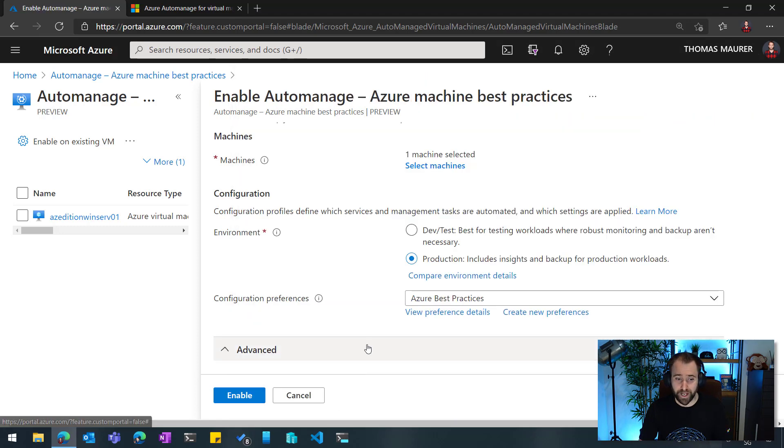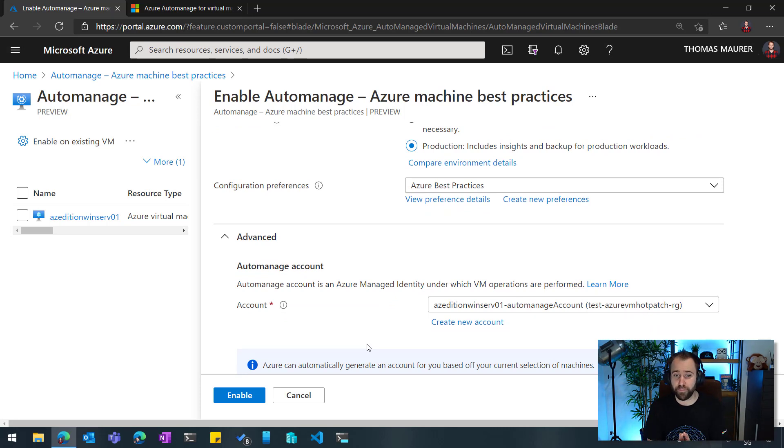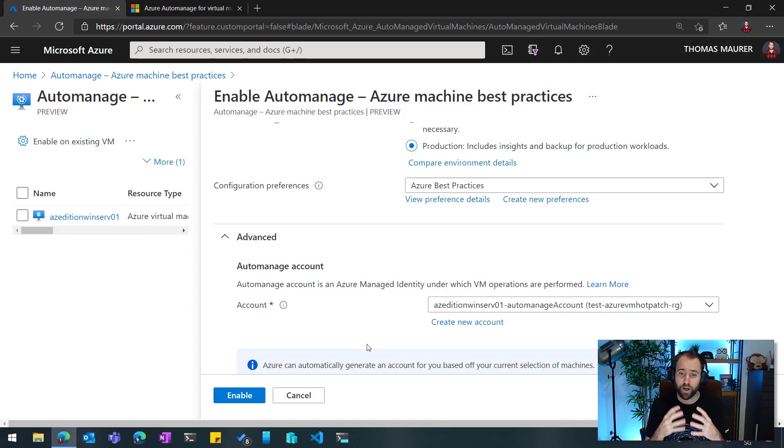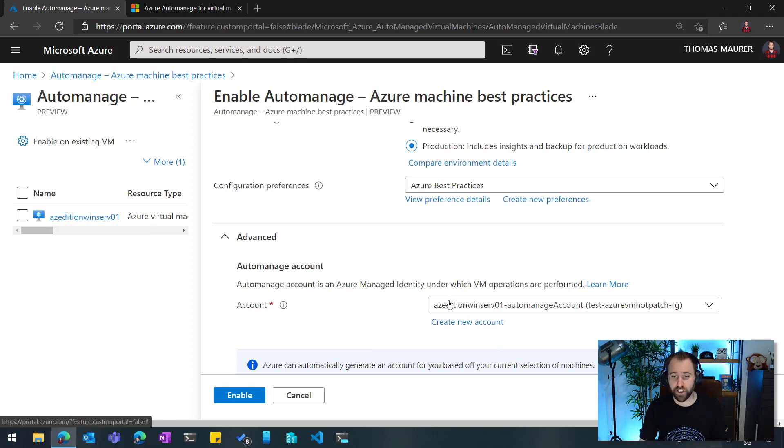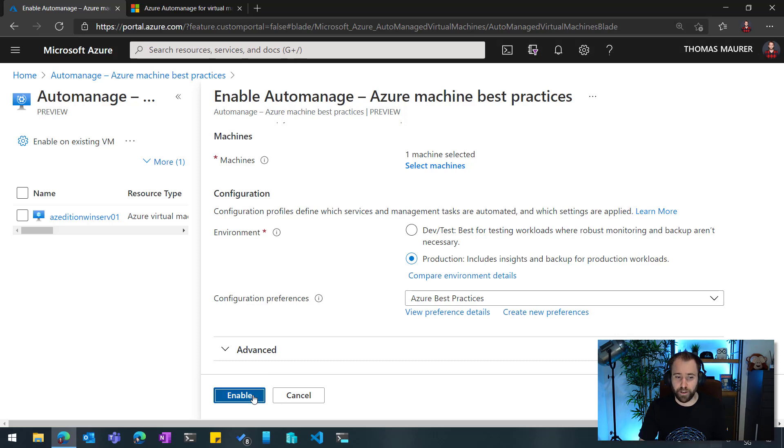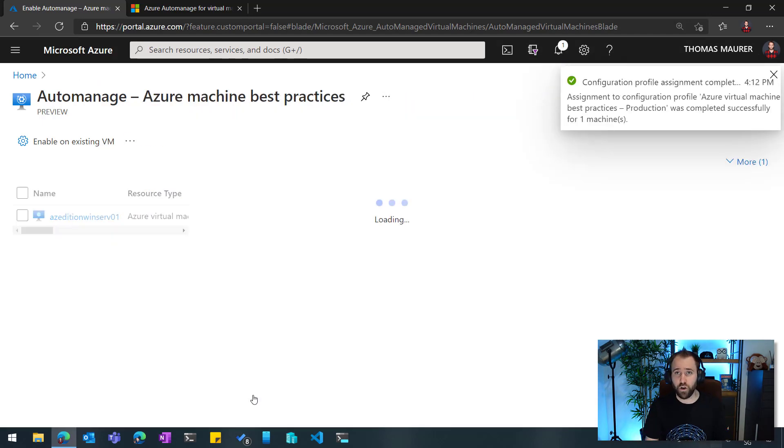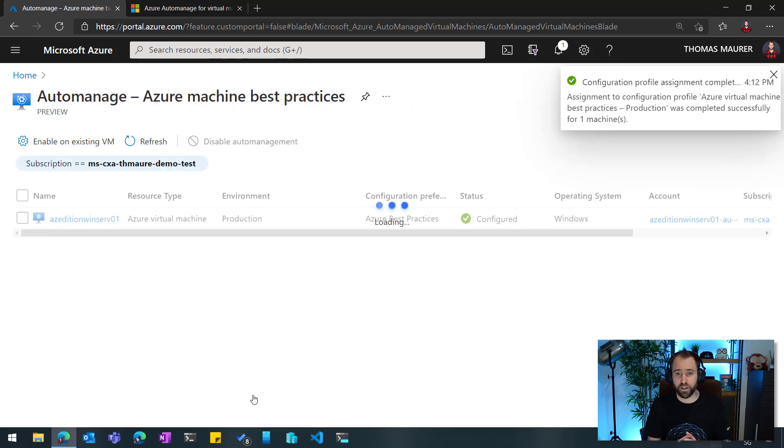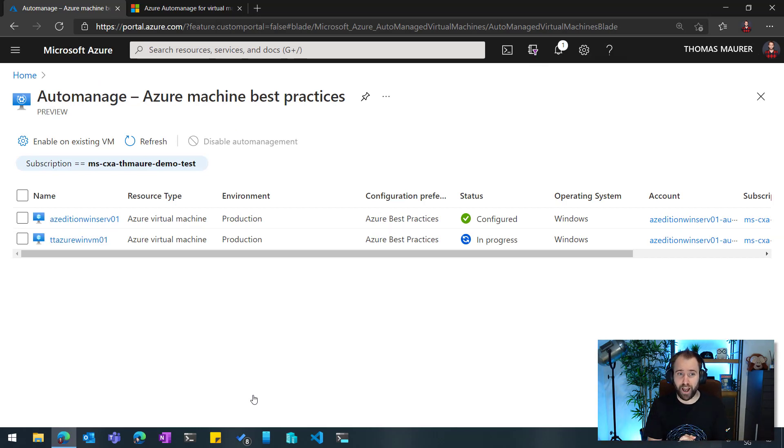Under advanced, you can also then say, okay, what is going to be the Azure managed identity, where these operations are going to happen, and so you can create an account for this or Azure will automatically create an account for you in that sense. So for that, I'm just going to hit Enable, and this will then onboard my machine to Azure Auto-Manage and manage the machine for me.